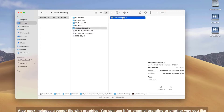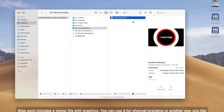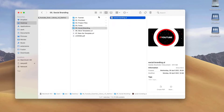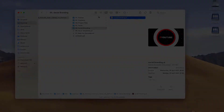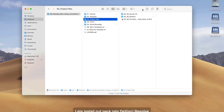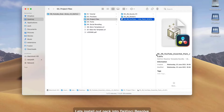The pack also includes a vector file with graphics — you can use it for channel branding or any other way you like. Let's install the pack into DaVinci Resolve now!